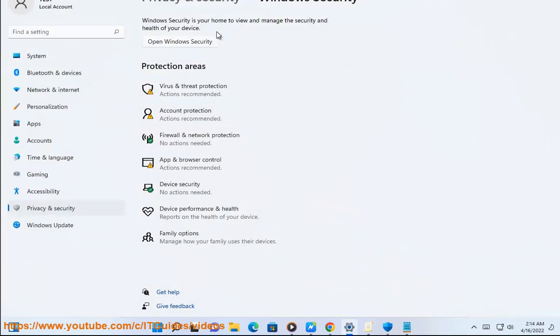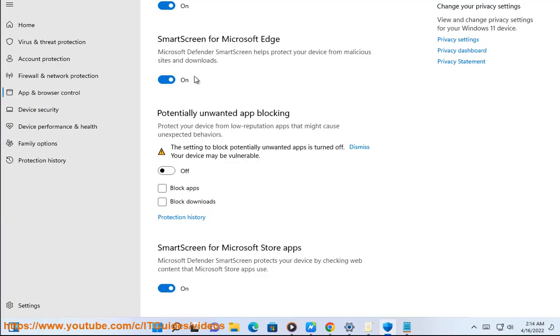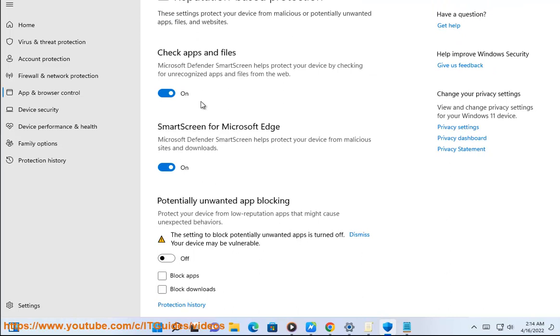Follow these clicks: Windows Security App > App and Browser Control > Reputation-Based Protection Settings > Check for Apps and Files option.